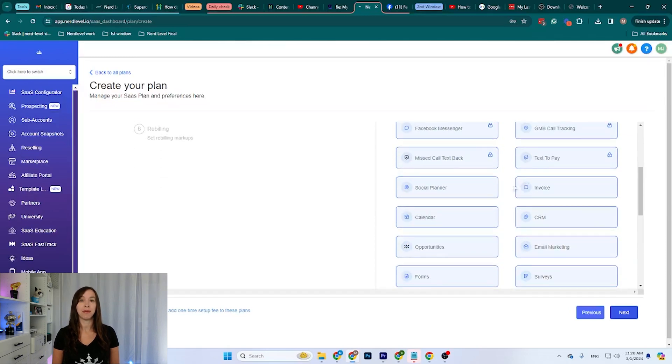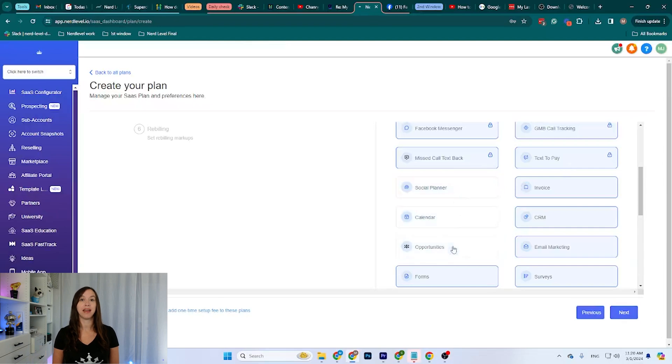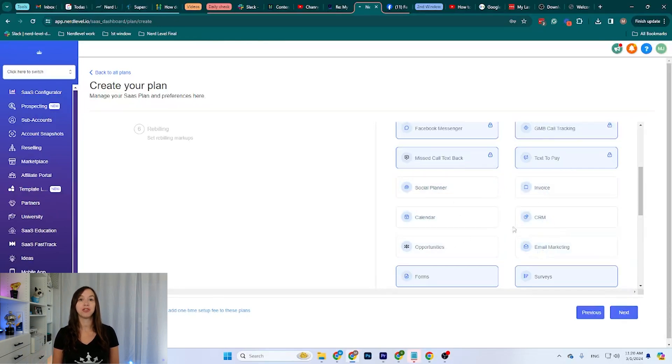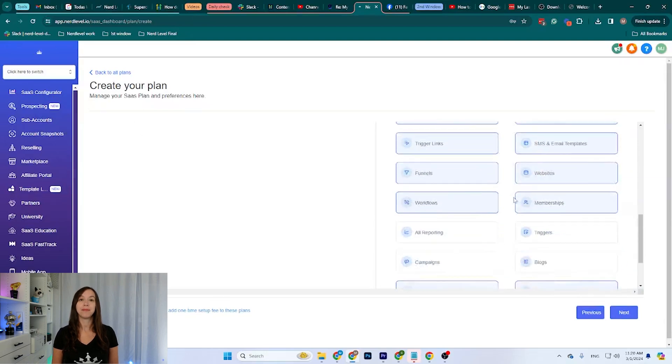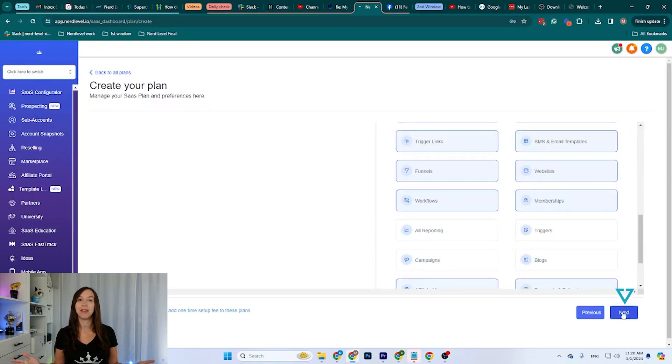For example, let's say I don't want them to have blogs, campaigns, reporting, triggers. I can choose whatever I want. And then I can click on Next.